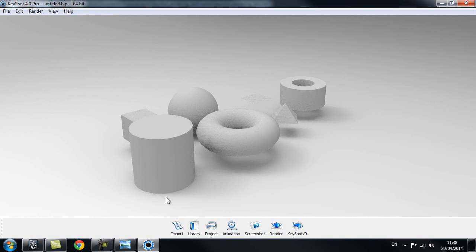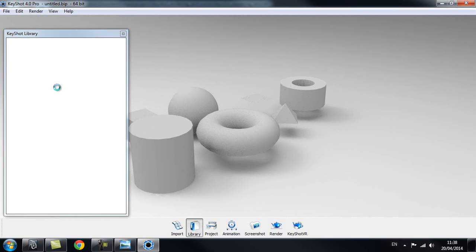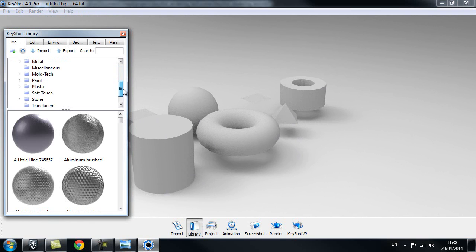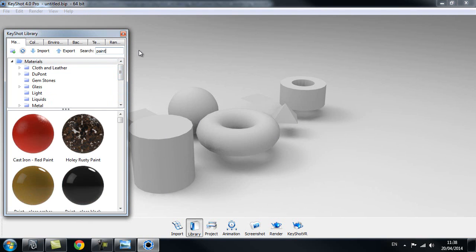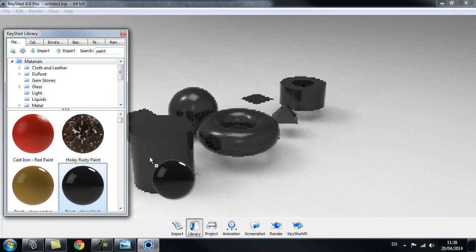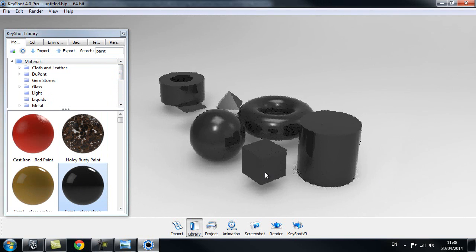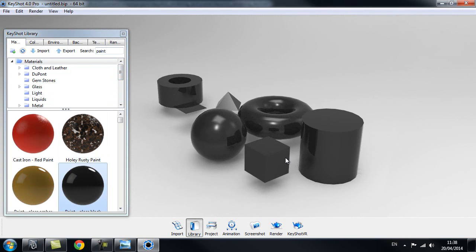Let's try to add some shaders to these. Go to Library — when your Keyshot library opens up you can see there are tons of materials you can use. Let's just pick a paint and click and drag it onto our object. As you can see it will apply to all our objects inside the scene, but I only want to apply one shader for each object.